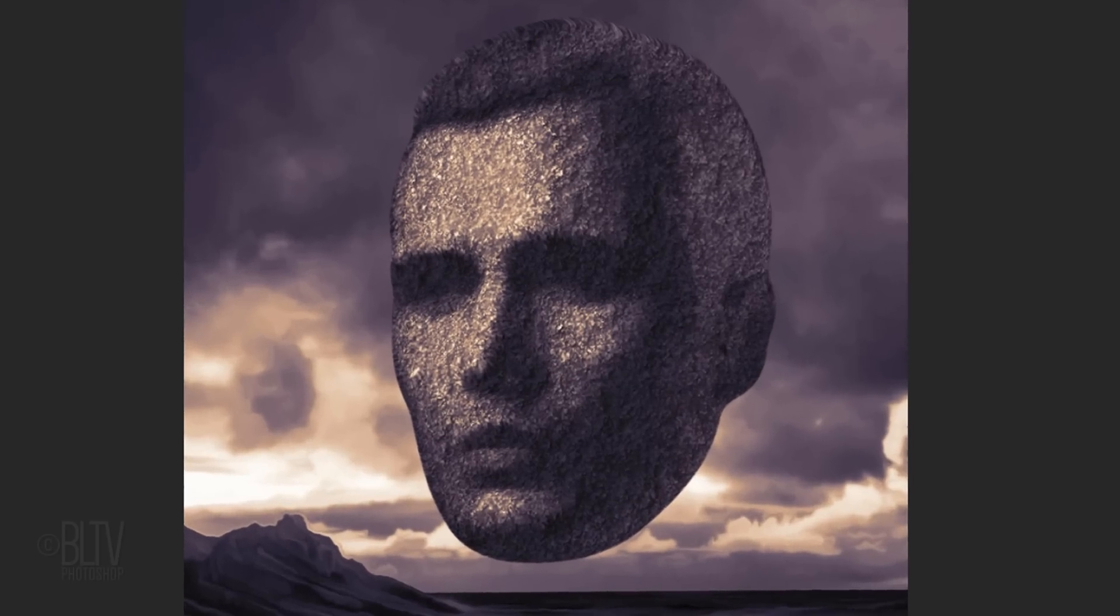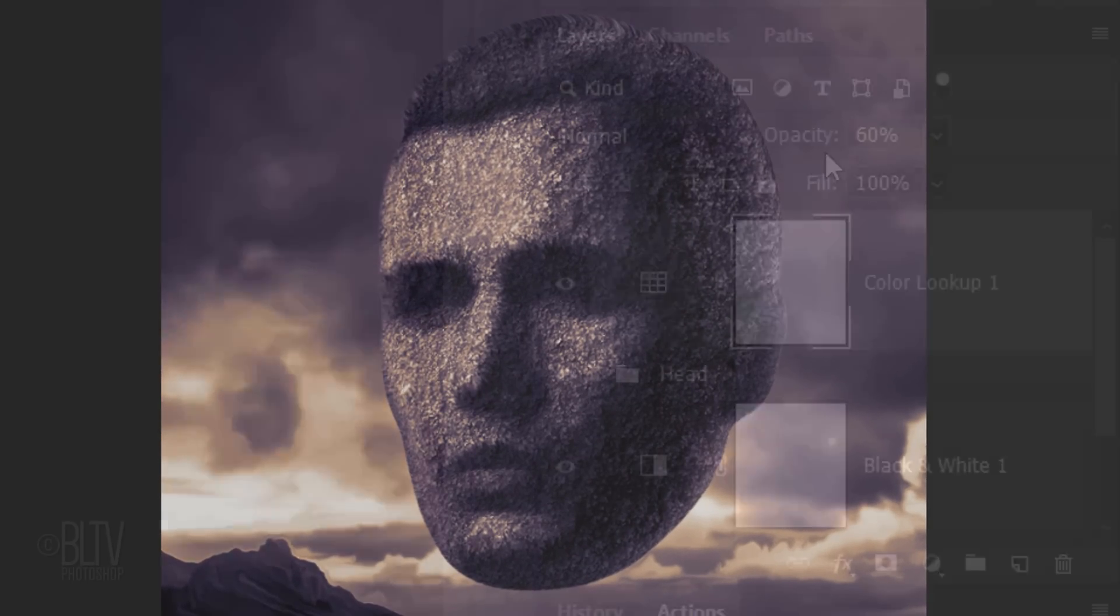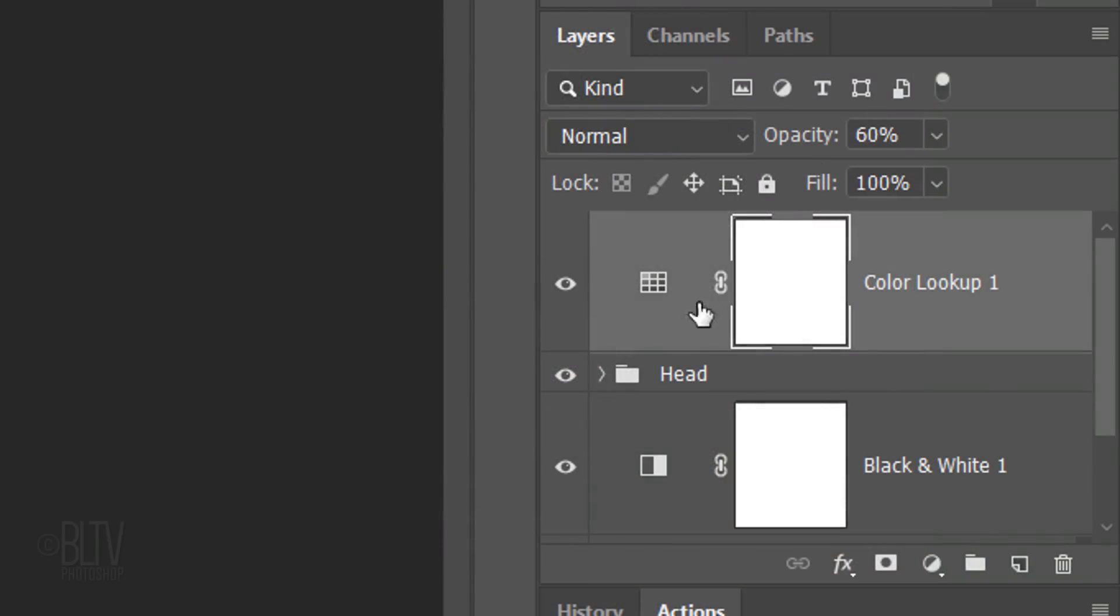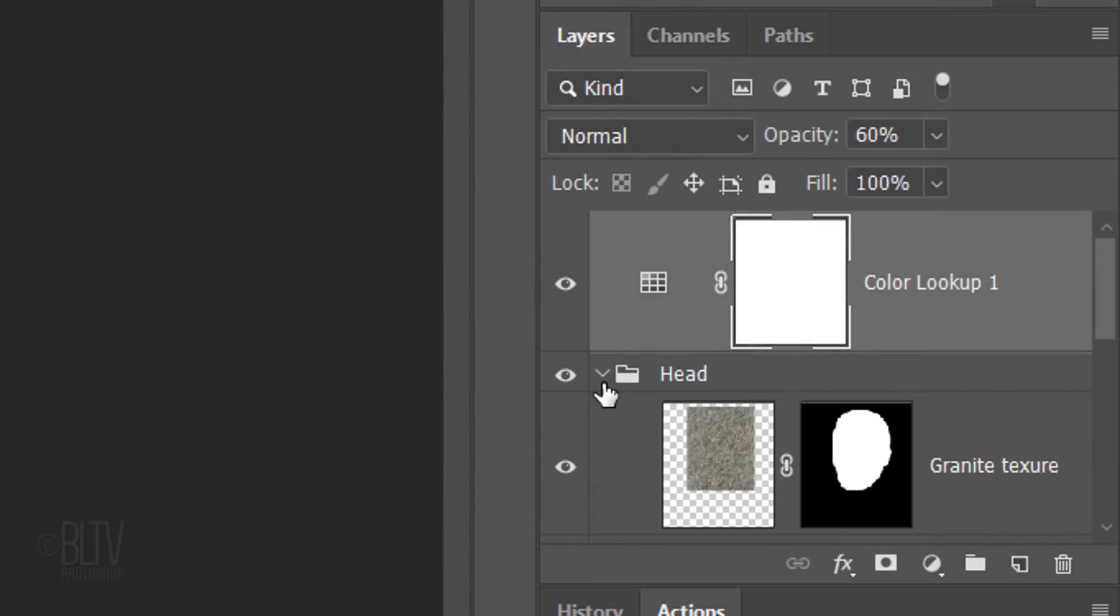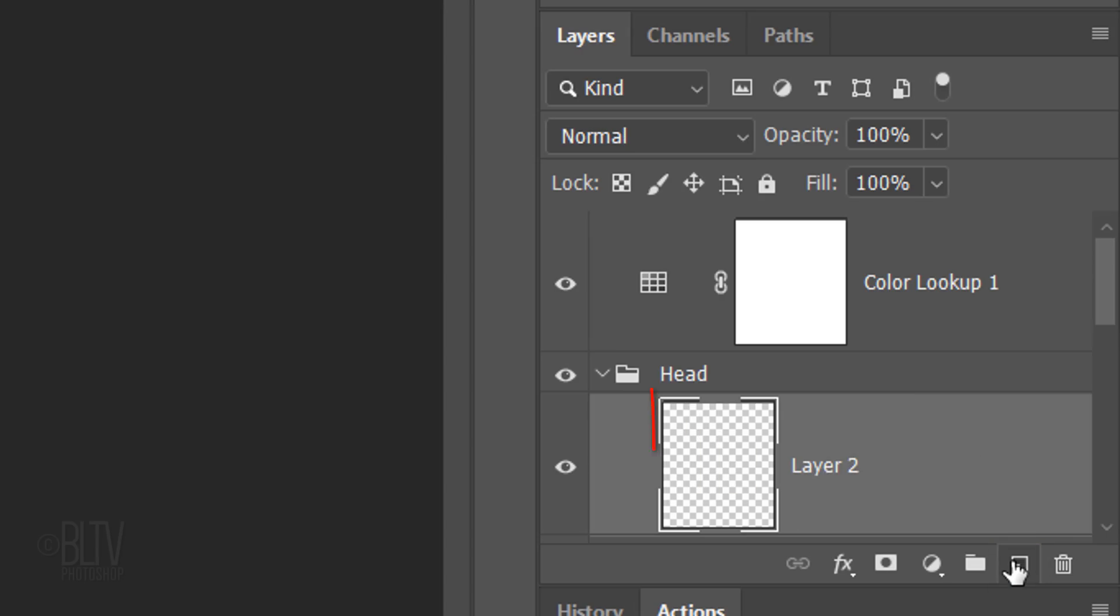Next, we'll brush in a highlight over the edge of the face to give it more depth. Open the head folder and make the texture active. Make a new layer above it and name it Sun Glow.